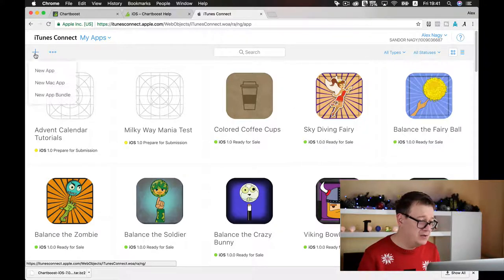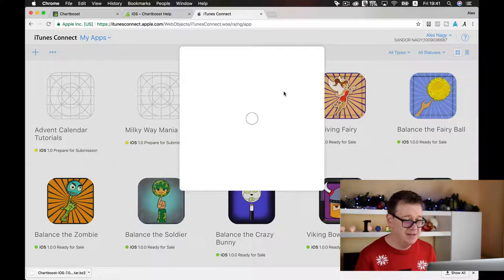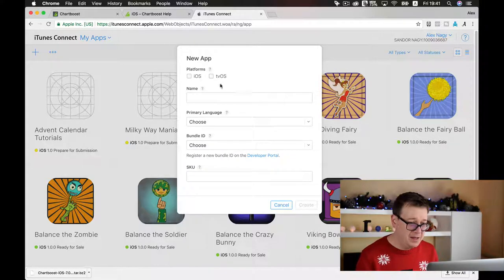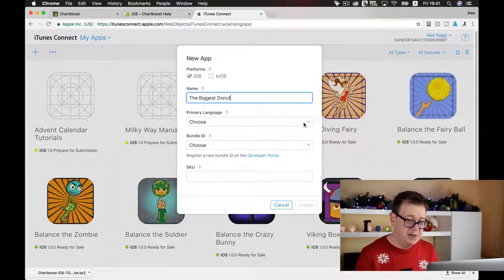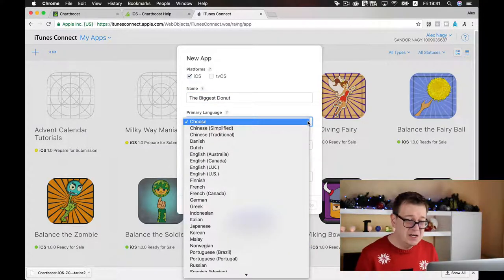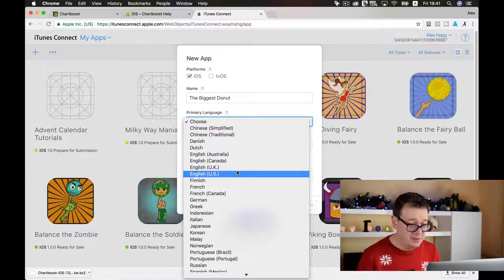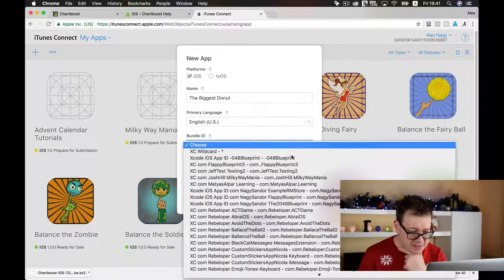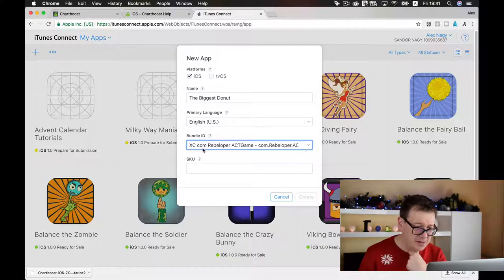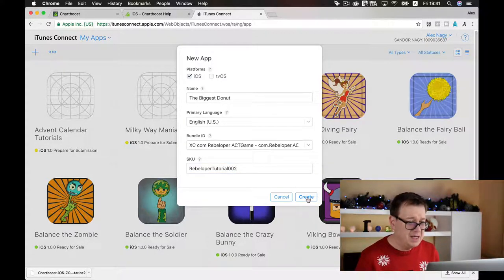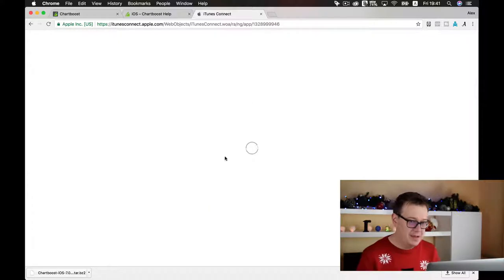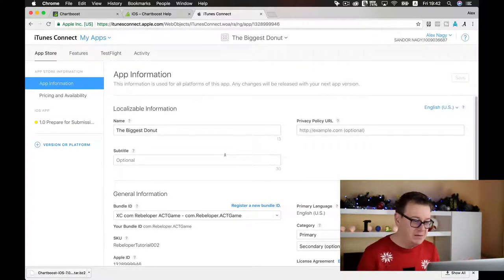Now we want to create a new app. Click the plus button, select New App, and it will be an iOS app. This is where we find out if 'The Biggest Donut' is taken as a title. Choose primary language English, select the bundle identifier ACT (the automatically created bundle ID), enter an SKU, and let's create it. It seems the title and SKU aren't taken — very good news.